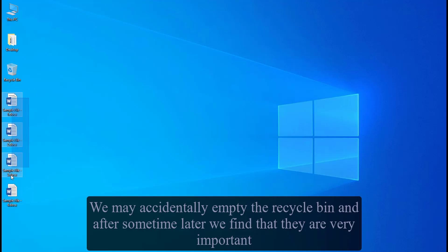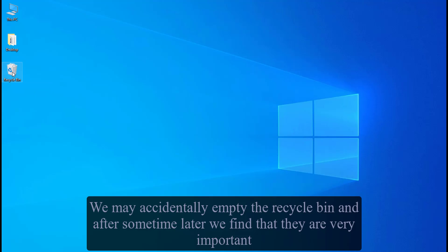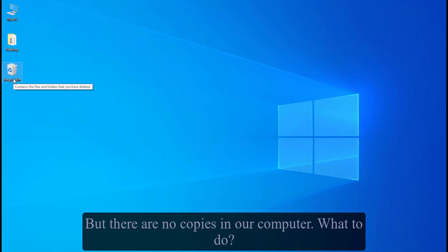We may accidentally empty the recycle bin and after some time later we find that they are very important. But there are no copies in our computer. What to do?